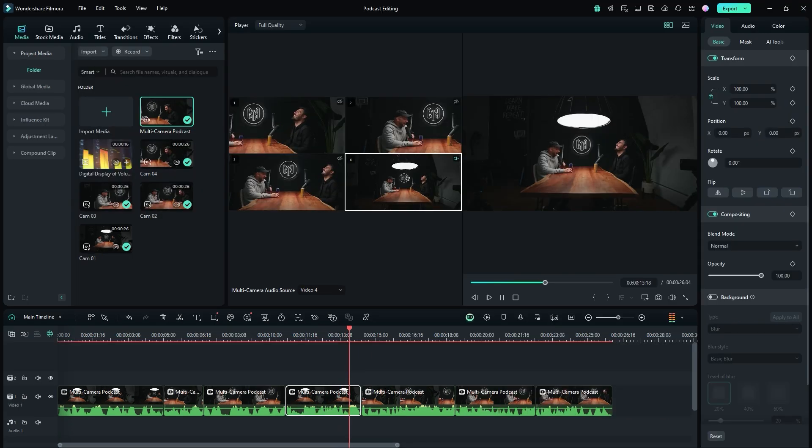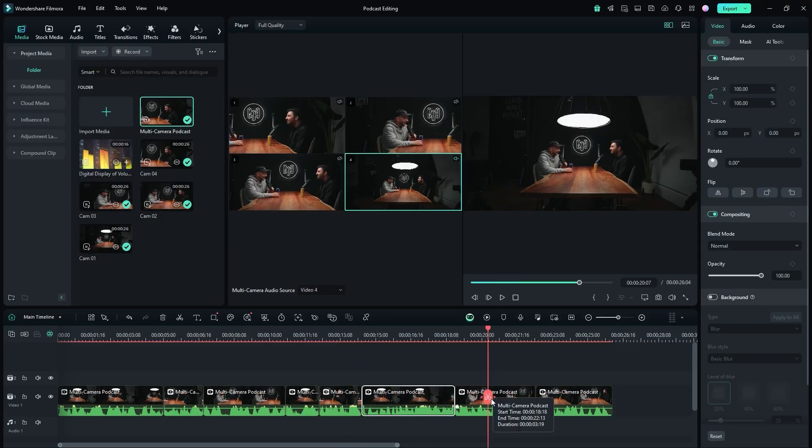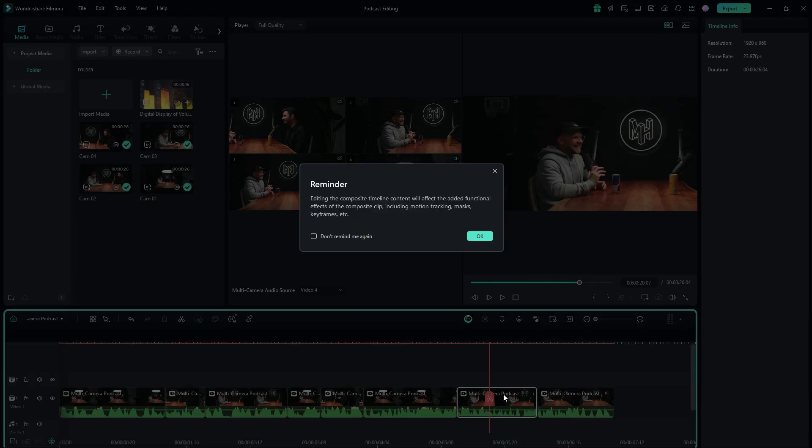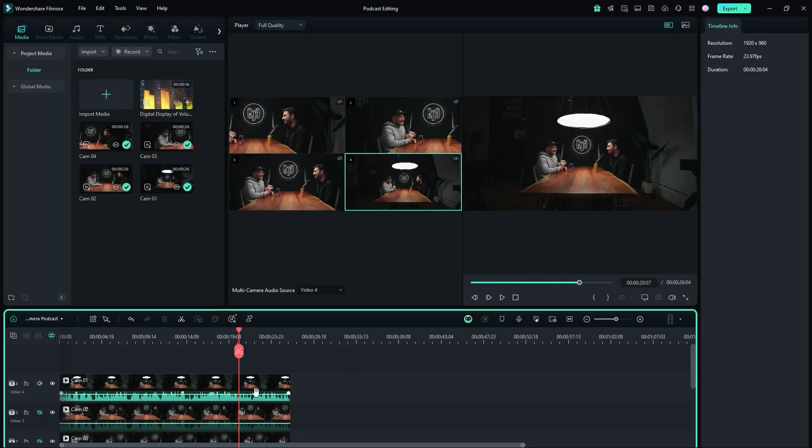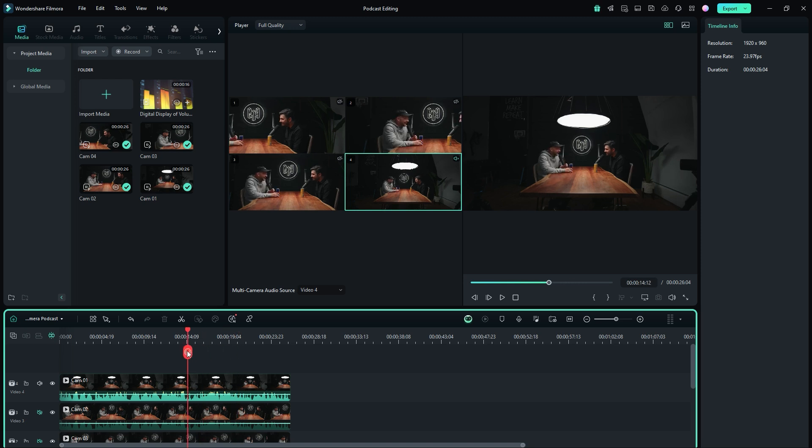For precise control, double-click on the footage to open the multi-camera timeline. Read the reminder before entering, then click OK. This timeline allows you to make detailed edits and adjustments to your multi-camera sequence.